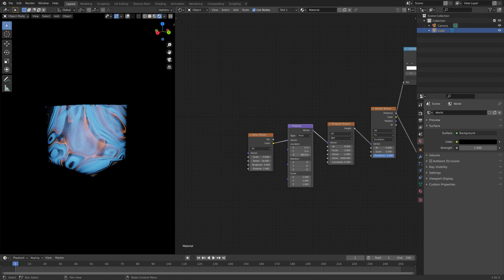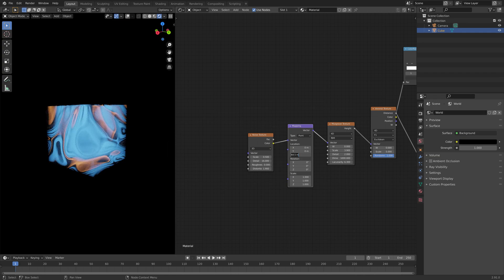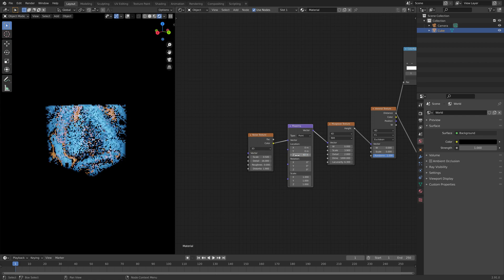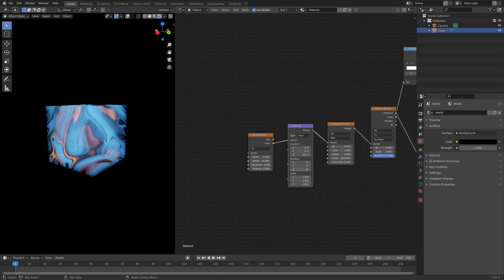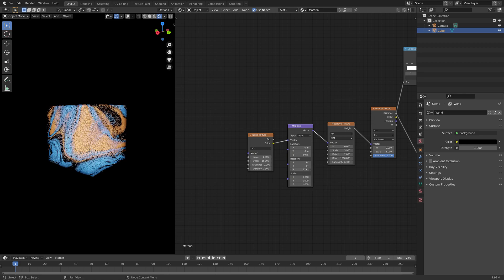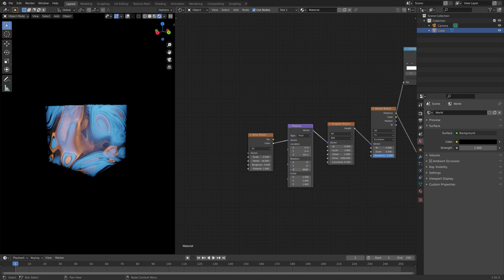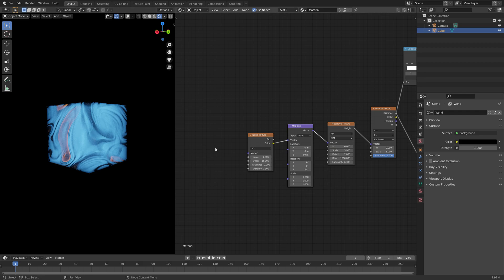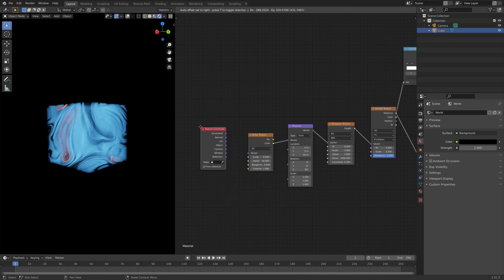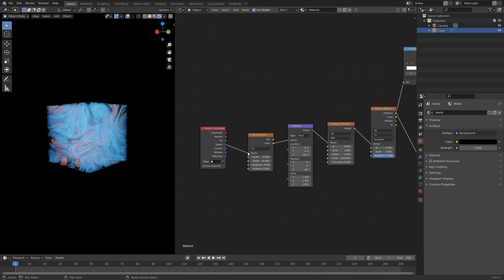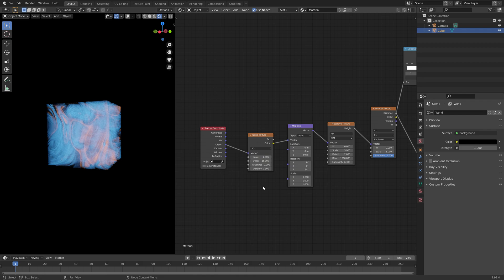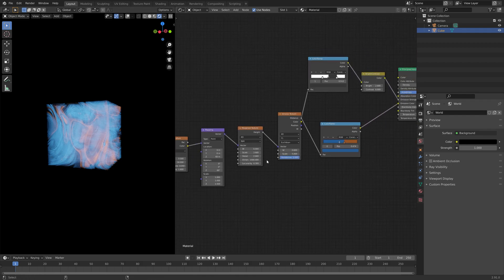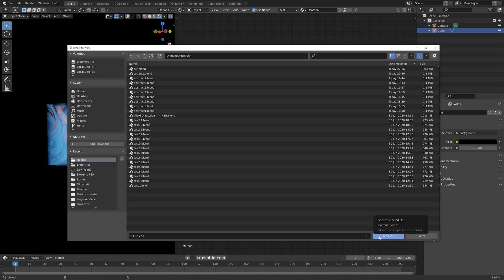At the end, we complete the line of nodes by adding the Texture Coordinate node, and then connecting the object output into the vector input of the noise texture. As you can see, it looks great. Let's save one more time.